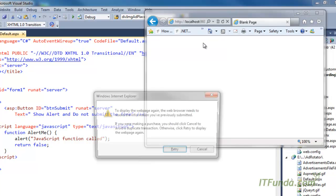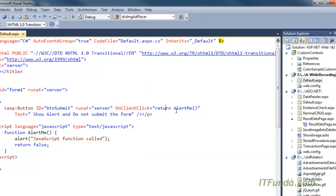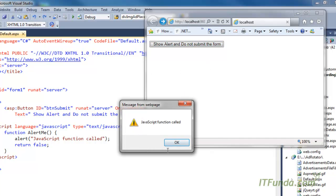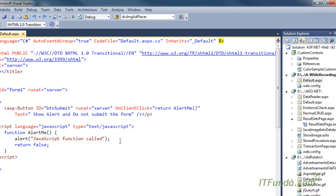But if I set ClientClick to 'return alertMe', because alertMe is returning false after giving the alert, the page will not be submitted to the server — see, it is not refreshing. The page will remain on the client side so we can perform client-side operations. If those operations succeed we can return true to submit the form, otherwise return false.